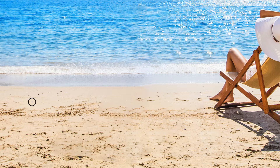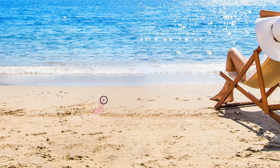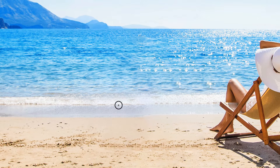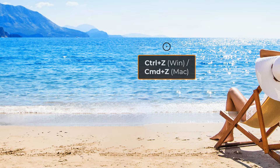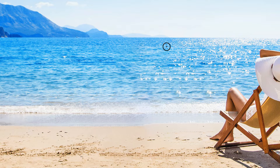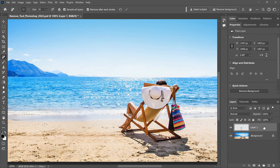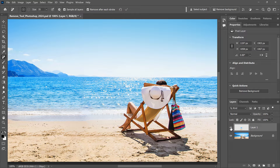Another problem with the Remove Tool is that it can create some blurry textures, but again you can just paint back over those areas to fix them. I'll grab that artifact in the water and clean up some of those blurry areas as well. If you paint over something and it still didn't fix it, you can press Ctrl Z or Command Z on a Mac to undo it and then try again. And because we're working on a separate layer, the objects were removed non-destructively. If I toggle the layer off, the objects are still there, and if I want to remove them again, I just need to turn the layer back on.